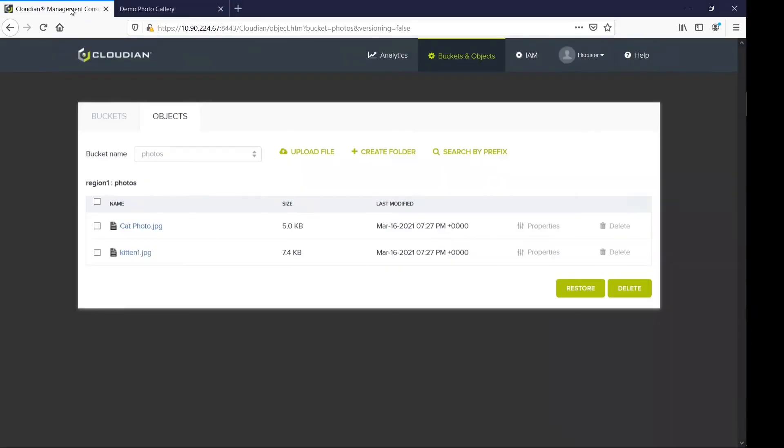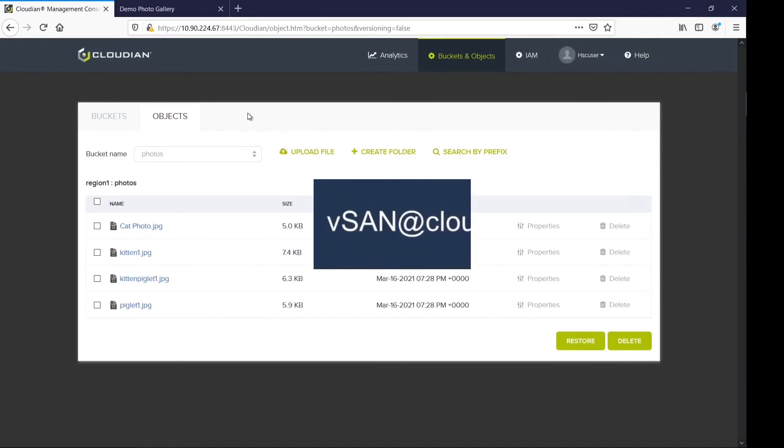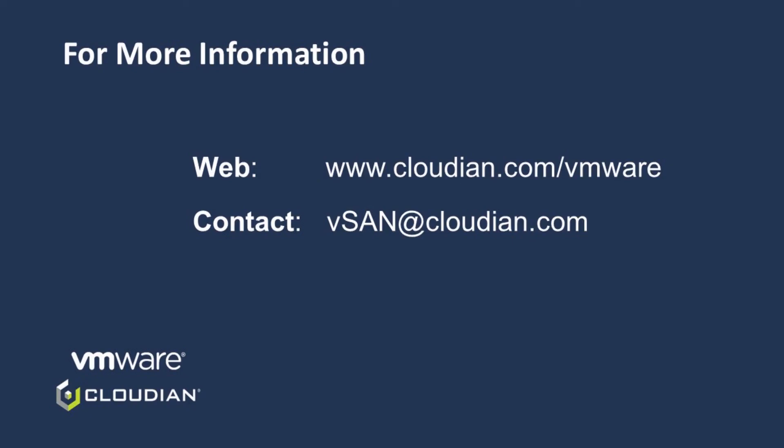Quickly checking the Cloudian Management Console, I can see all the photos I uploaded exist in the bucket. This brings us to the end of the demo. With this joint solution from Cloudian and VMware, you can not only run modern stateful services with lower total cost of ownership, but also achieve simplified operations and management in your data centers.